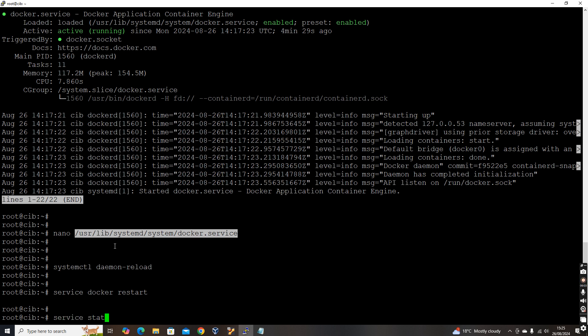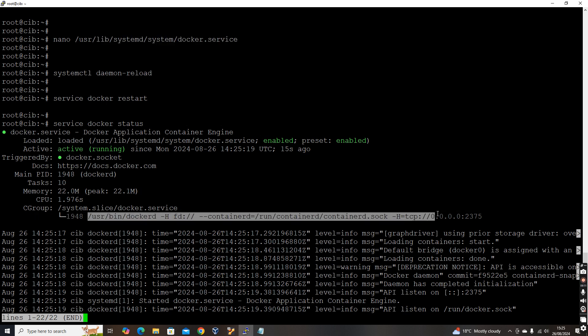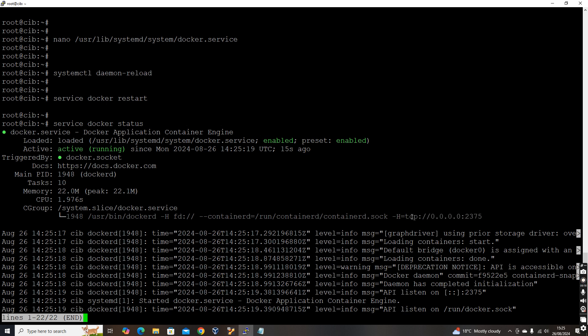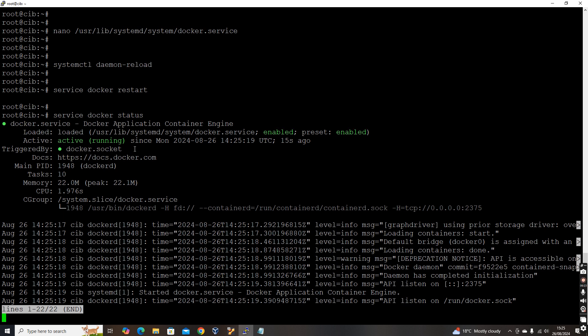Now let's check the status of the service again. Docker status. Now it is running. And if you see here, the additional argument, whatever we have passed, hyphen htcp colon, so this additional argument also we can see here. It is visible. It is running. It is healthy. Now what we need is, let's try to access this particular socket.